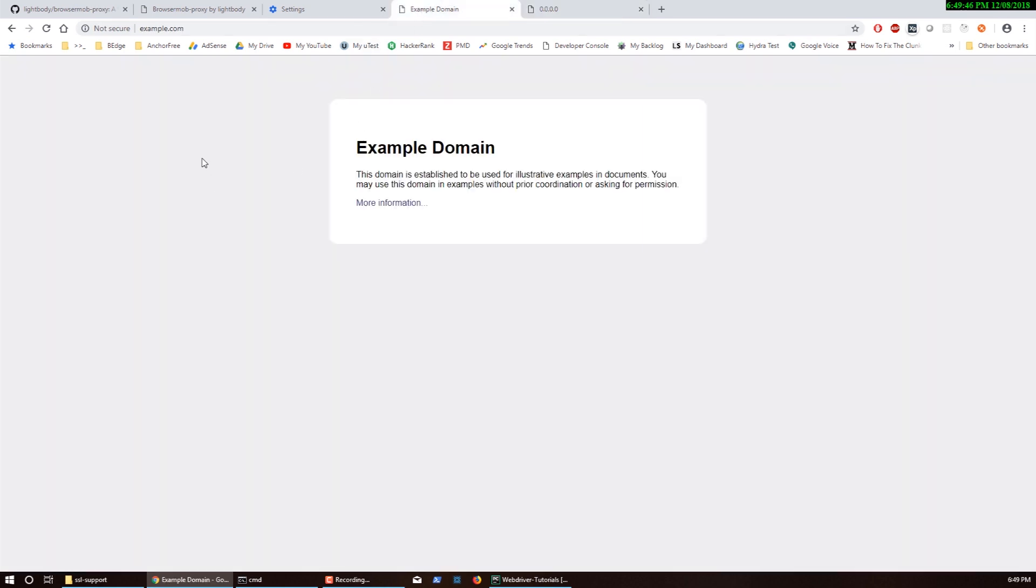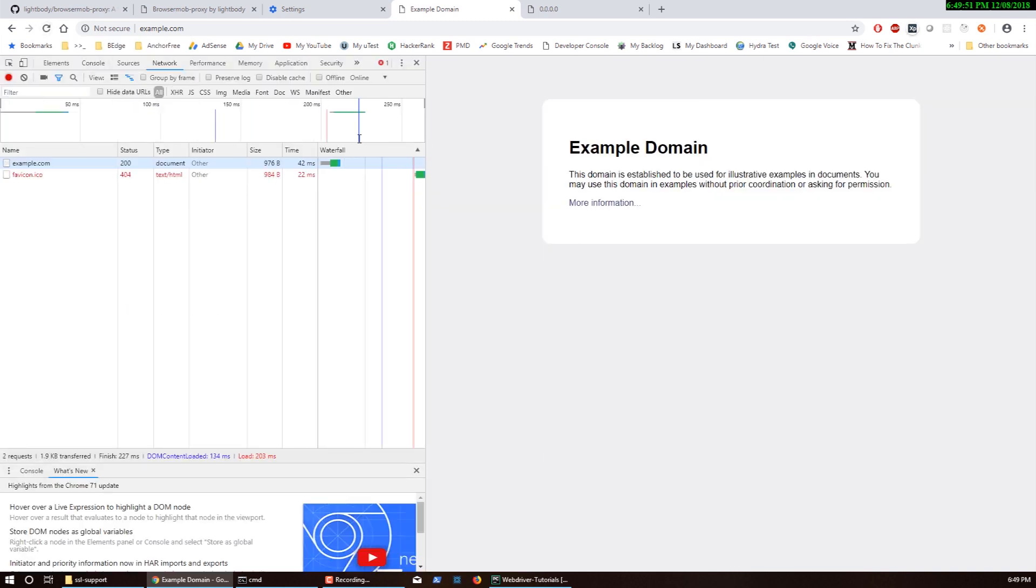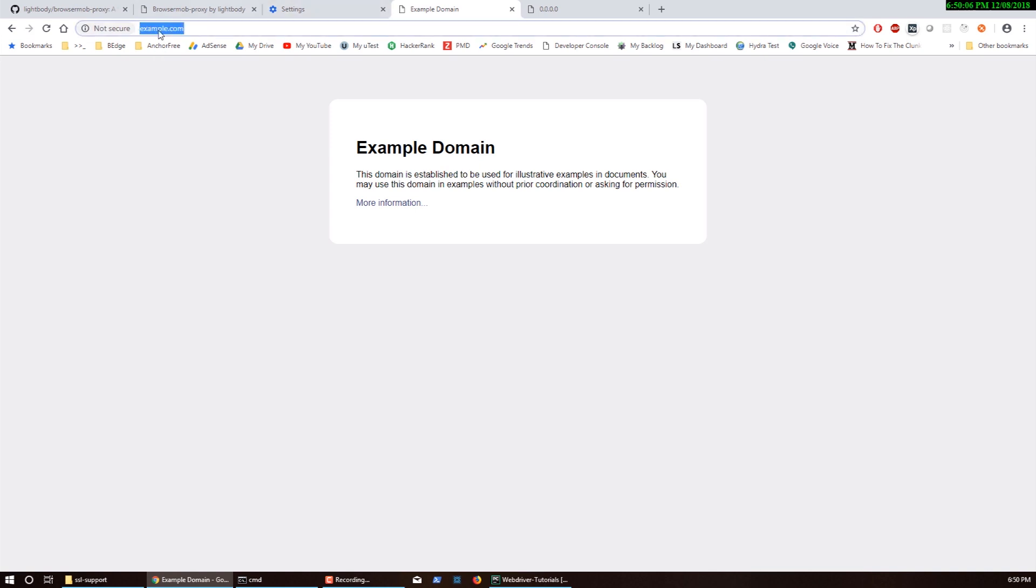Essentially when I go to example.com it should redirect me to 0.0.0.0. When I go to example.com technically I should see the same output. The domain is going to stay the same but the data being served is going to change.